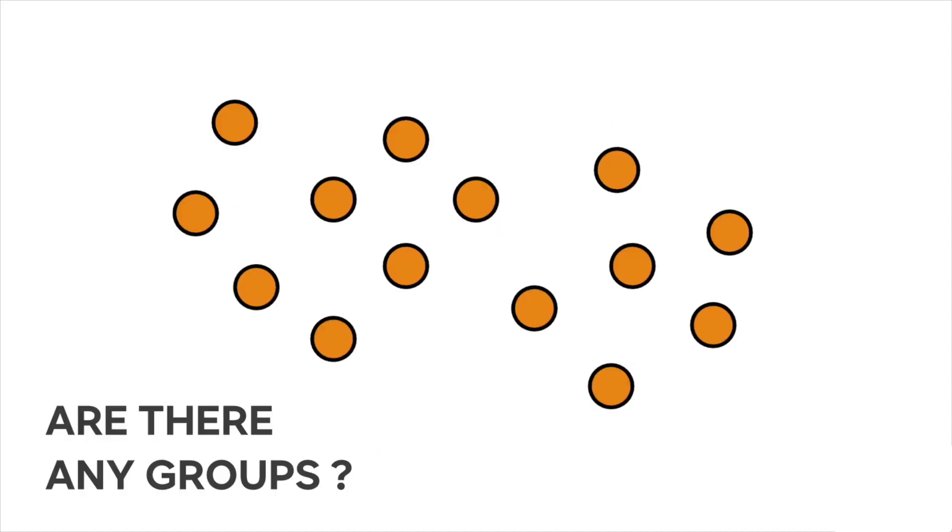When working with data, it may happen to have the necessity to group a set of data given a certain criterion. Whatever the method, the process of defining groups of items is called clustering.